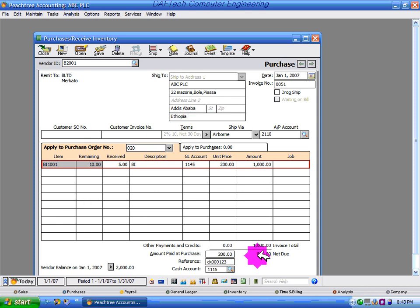For partial payment, if you have a credit, you can use your credit. Save.